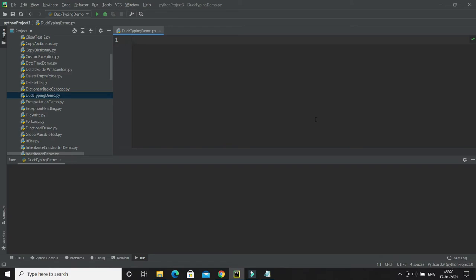If a bird quacks and flies, then it must be a duck. So duck typing is related to that. Duck typing is one of the good features of Python through which we can achieve dynamic polymorphism.